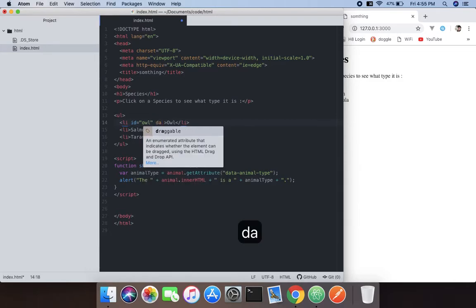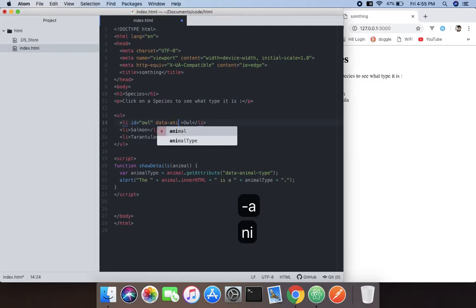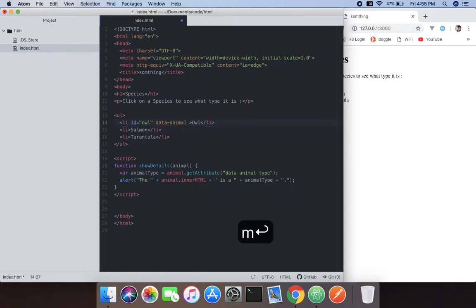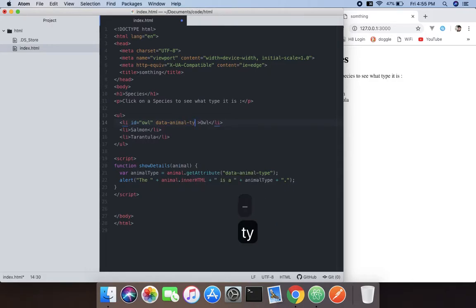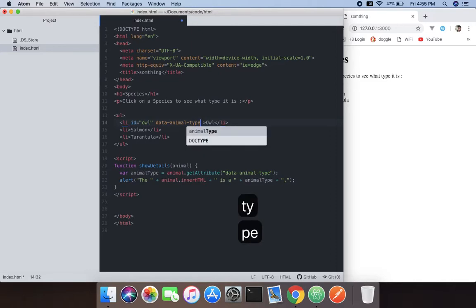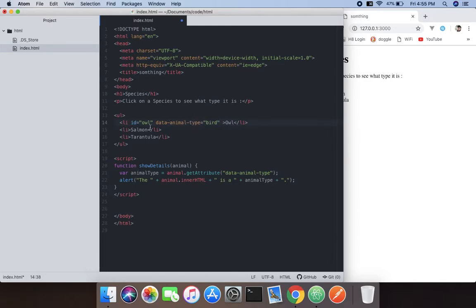Now we're going to use the data-animal-type and it will be equal to a string of bird. That way we can use it for many things.